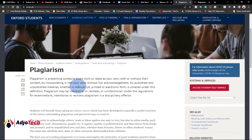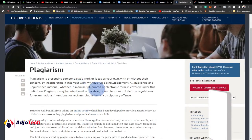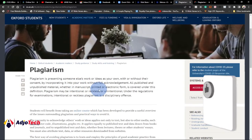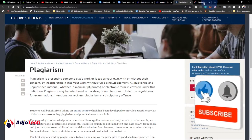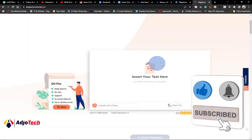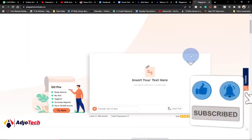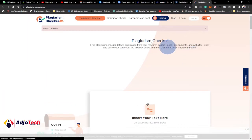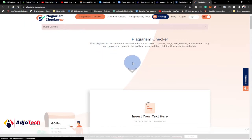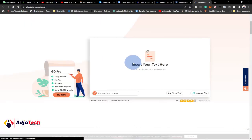Go to this site called plagiarismchecker.co. This site will offer you a free tool to be able to check whether your content is unique or it has been plagiarized.